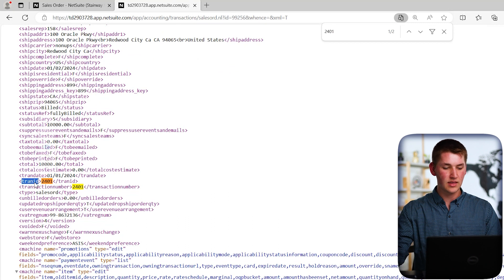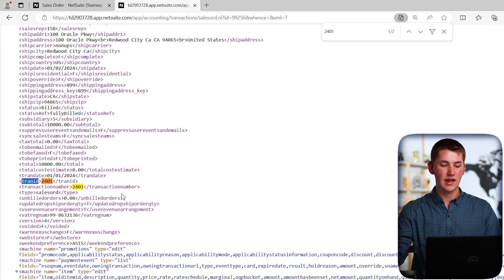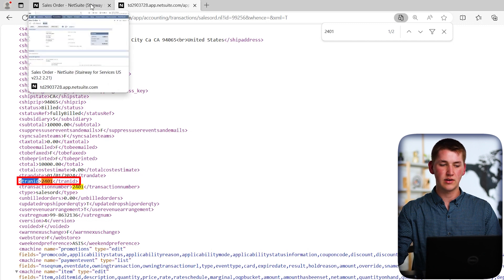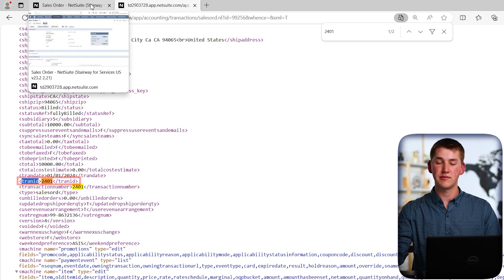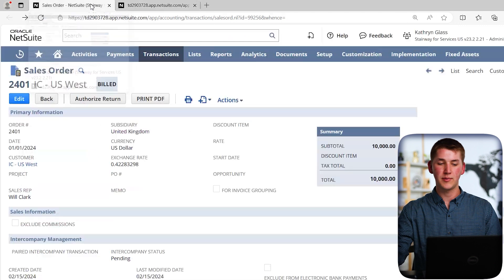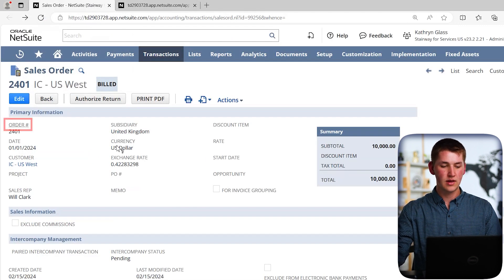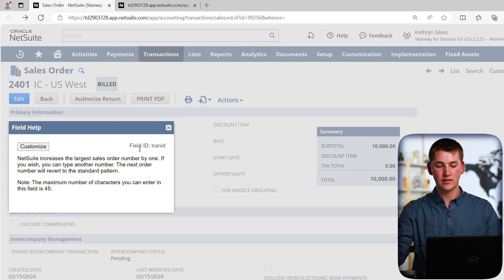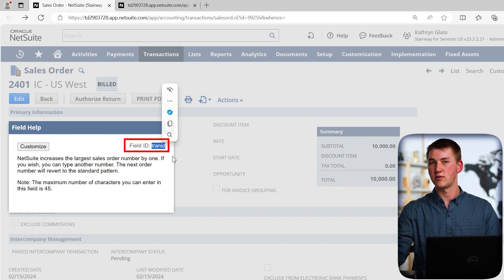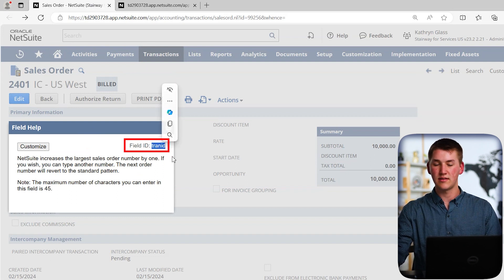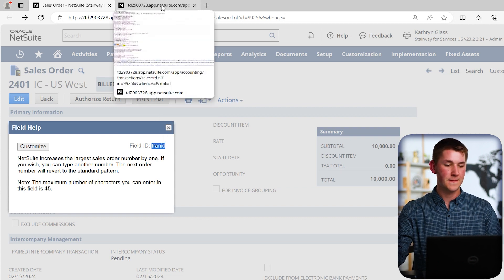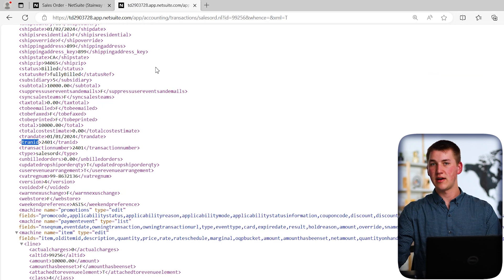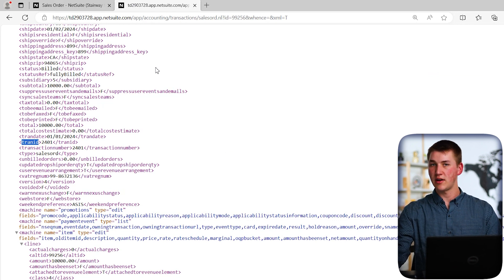Now, on the left, the opening tag has TranID, which should be familiar if you've ever looked at field IDs. If not, I'll show you how to do that. If we go back to the sales order and click on order number, we get a help text pop up. And on that says field ID with a colon TranID, which is the exact same value that we saw over in the XML. Okay, so now that we've looked and found the document number, let's go ahead and look for another field.